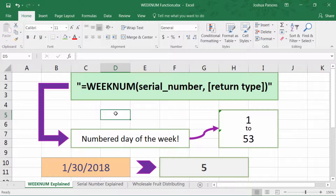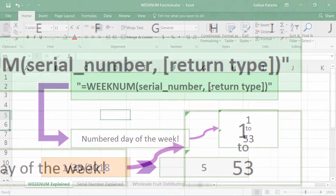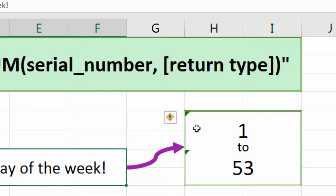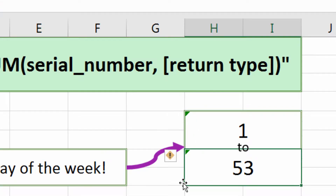Hi there, Josh here today with Evergreen Tutorials, here to tell you about the WEEKNUM function in Excel 2016. The WEEKNUM function accepts a serial number, which is a fancy word for a date, and it accepts a return type, which means when does your weekday start, when does it end, do you go by a different standard, and so forth. It returns the week number from 1 to 53, depending on what week it is.